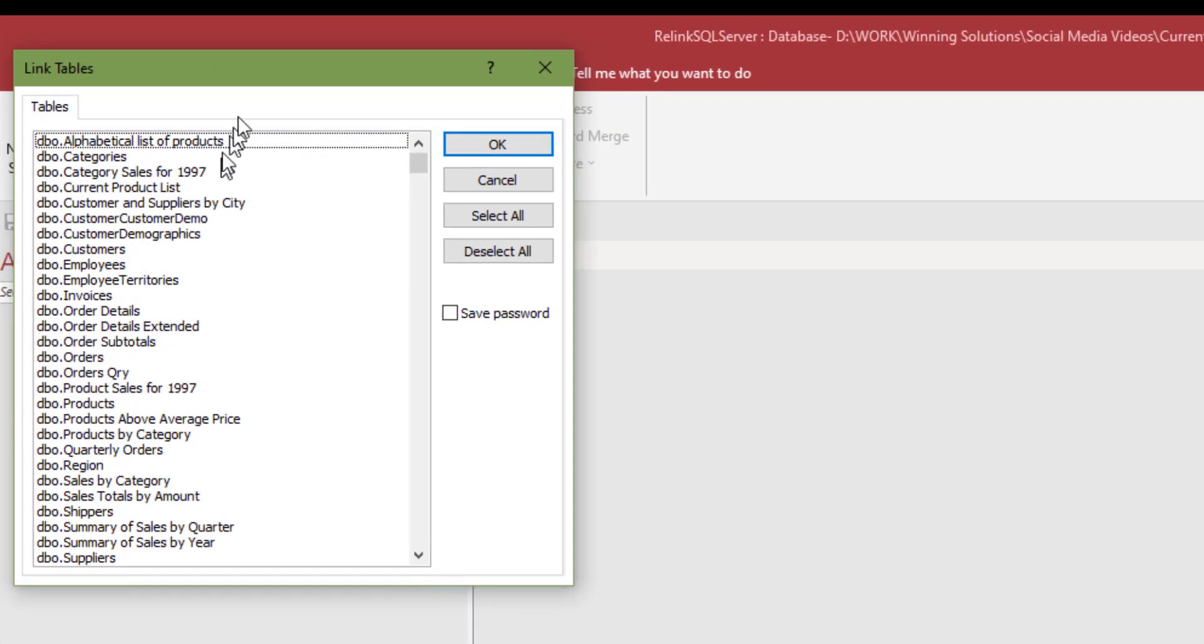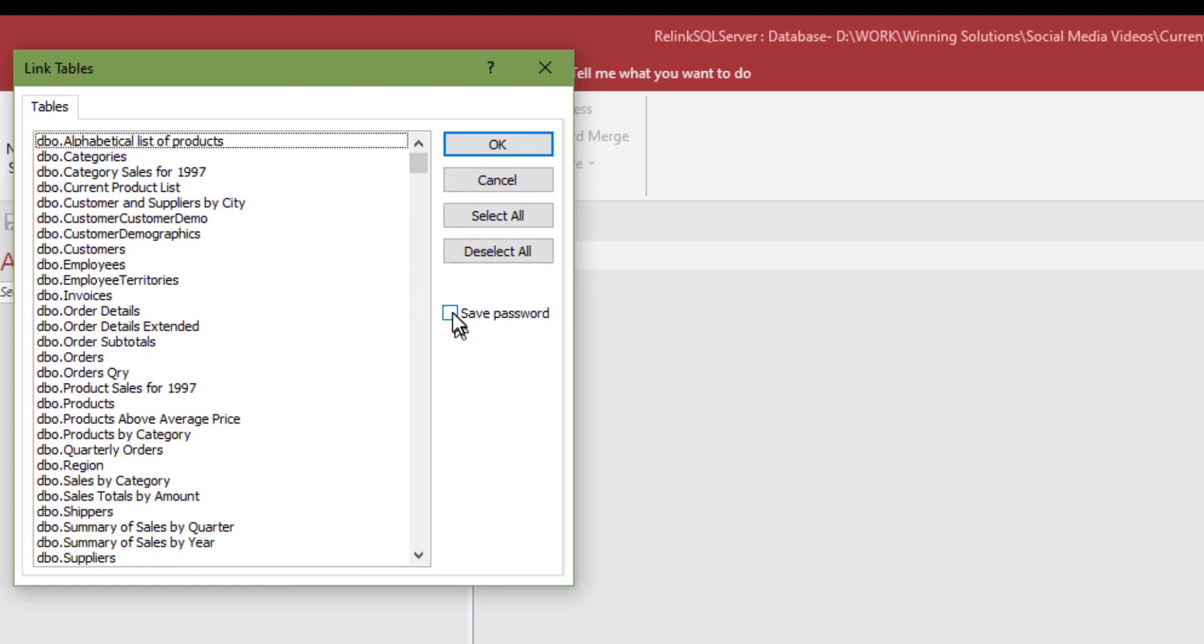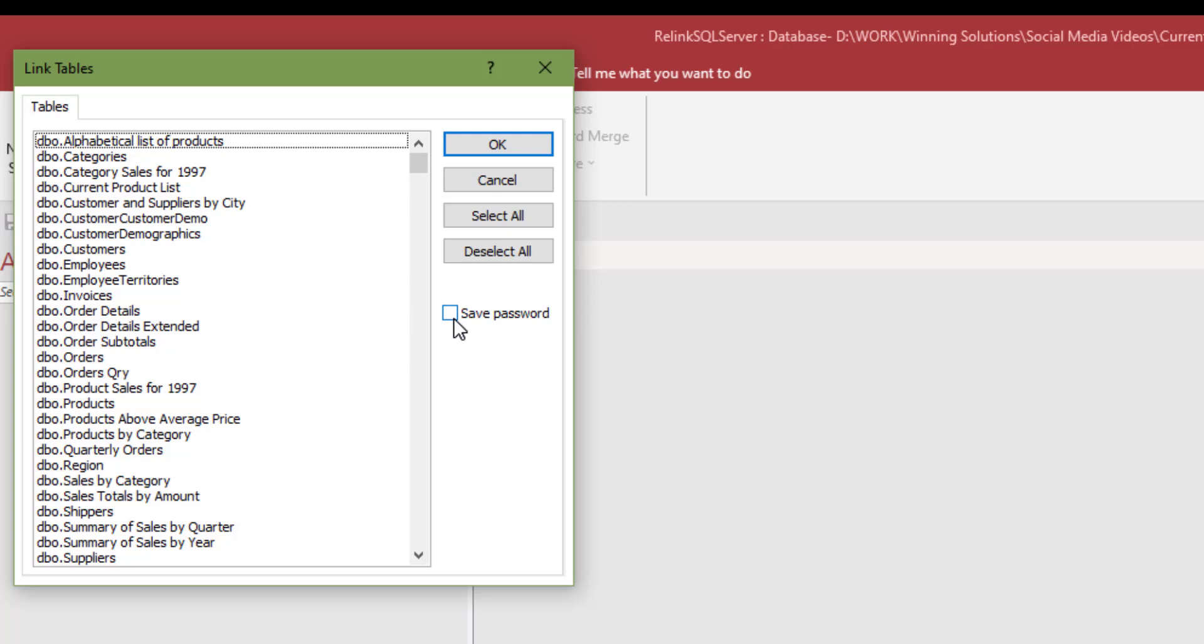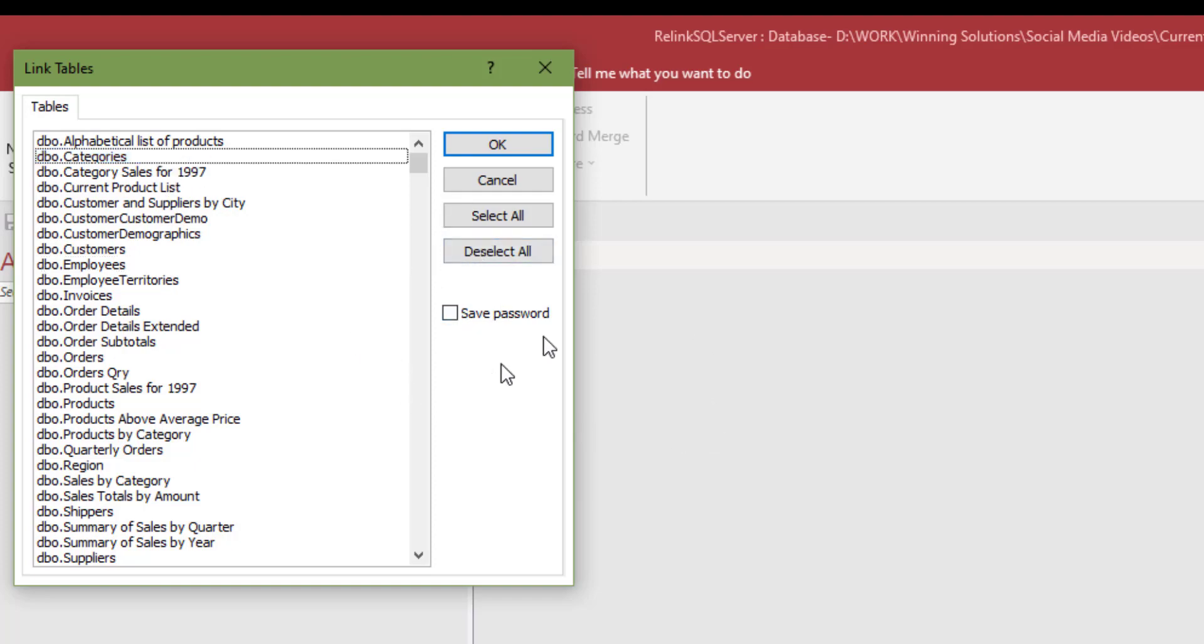Once we've created this, I don't need to go through that process again of selecting the server and logging in. It's now in here. All I have to do, if I wanted to make another database on this computer with the same source, all I would have to do is select this a second time and we'd be right in. Now we're going to select which tables to link. The database doesn't have a password on it.